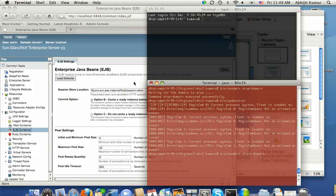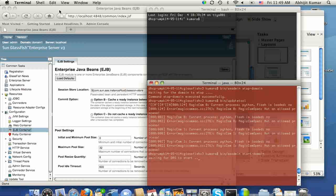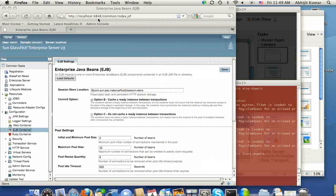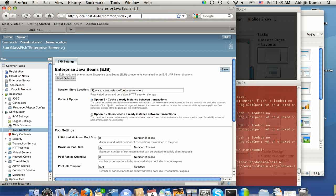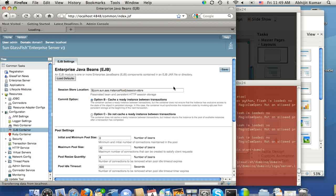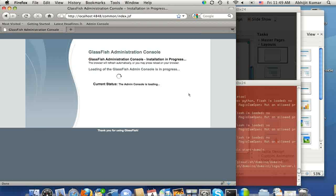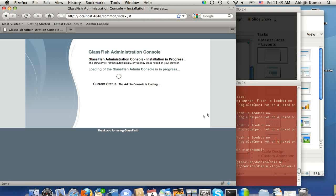And we have started, and while the server is waiting to start, let's reload the Admin Console. And once the Admin Console loads, let's go back and see how the EJB container tab is looking.